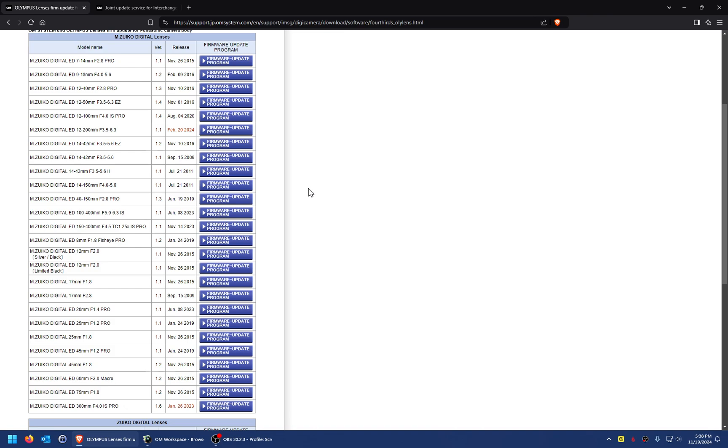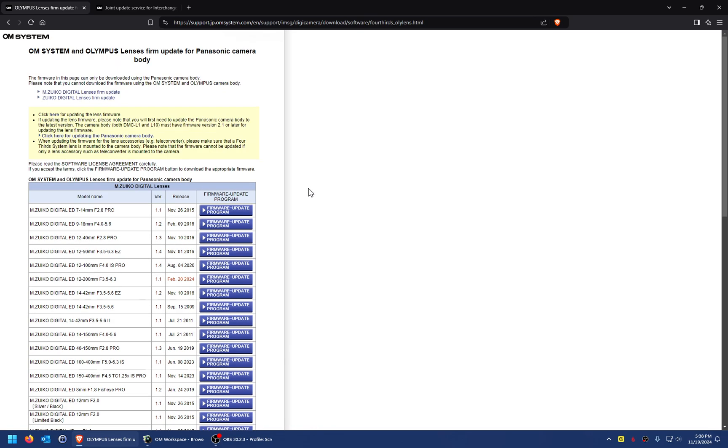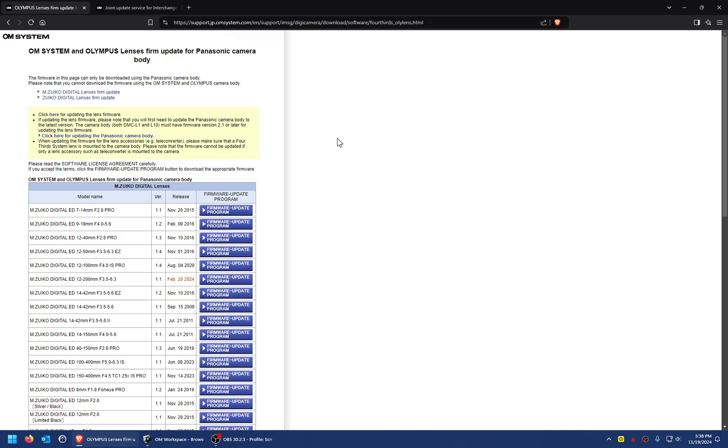That's OM system now, if you're not aware. I wanted to check the firmware on these lenses when I bought them from a reseller—they're used. So I started thinking about how you can update the firmware if you have a Panasonic body but an Olympus lens, and I came across this website.